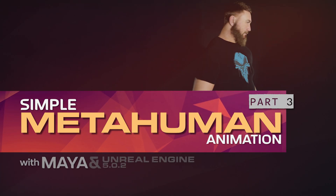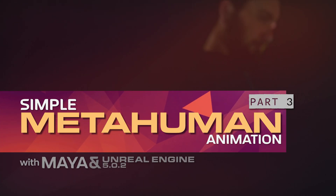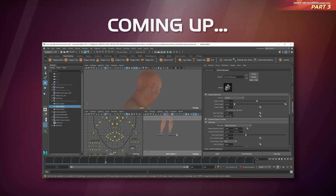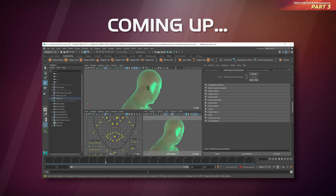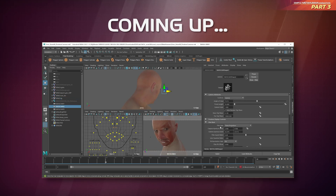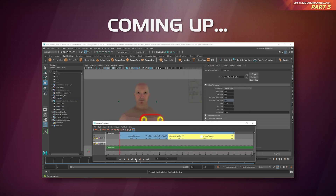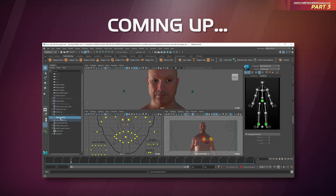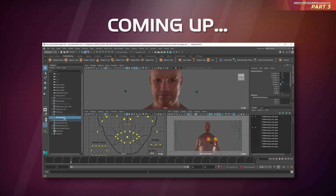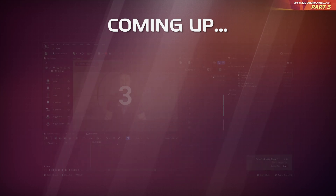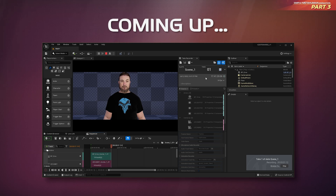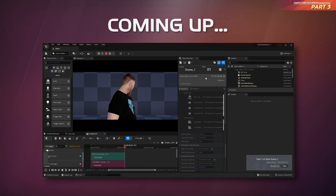Welcome back to this video series all about animating a metahuman in Maya and then rendering it in Unreal Engine 5. In this video you'll finish off your animation in Maya — you'll position your cameras, then edit the cameras so they switch as it plays. You'll also turn on depth of field and set the focus distance for each camera, then add some film lights to the scene to make it look more cinematic. Then in the next videos you'll transfer your finished animation to Unreal and export it as a movie. Okay, let's get started.